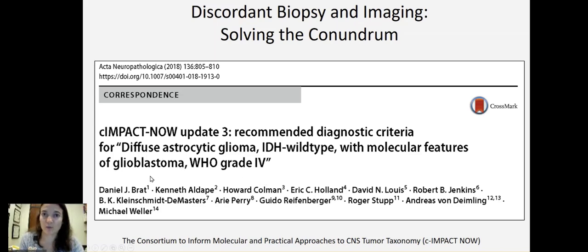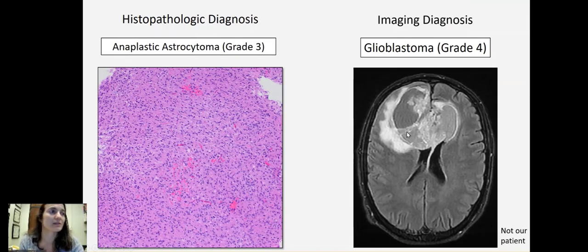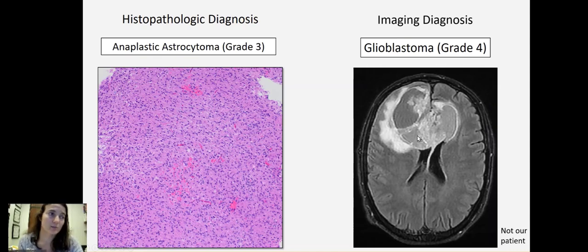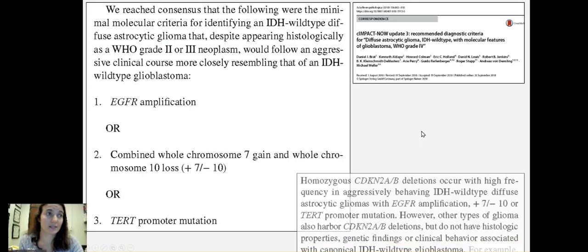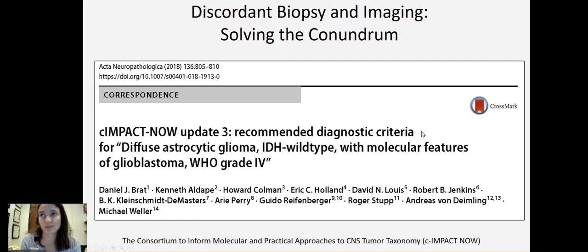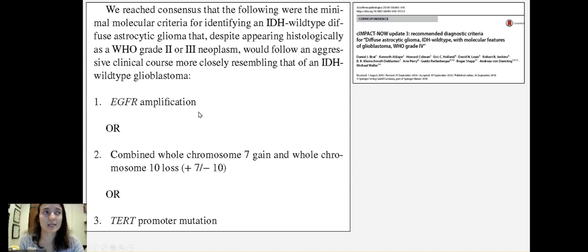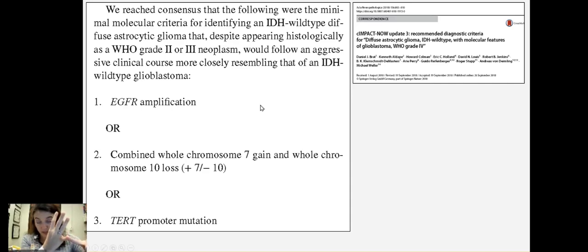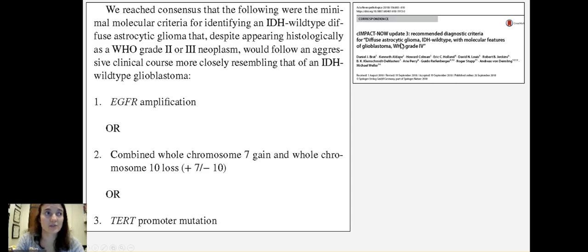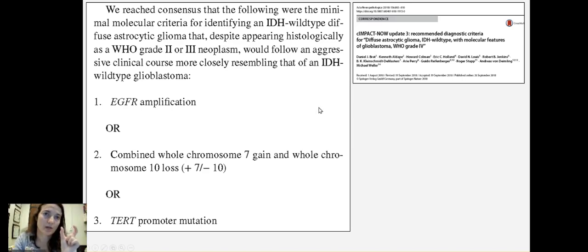However, it gets the word glioblastoma into the diagnostic line. If we go back to this patient, if you put the word glioblastoma in the diagnostic line, then that patient will be accepted into clinical trials focused on glioblastoma. Without having that word glioblastoma on the final diagnosis line, the clinical trials won't accept him for the study. So to recap, if a diffusely infiltrative astrocytoma in an adult is IDH wild type and also shows these other alterations, then we can call it diffuse astrocytic glioma IDH wild type with molecular features of glioblastoma in order to get that word glioblastoma on the diagnostic line.